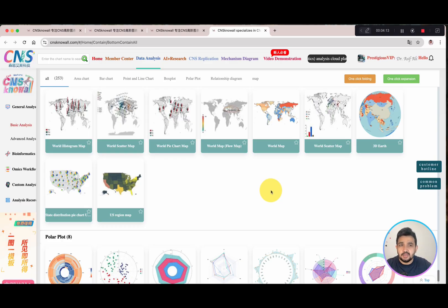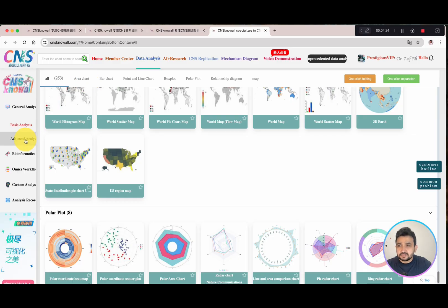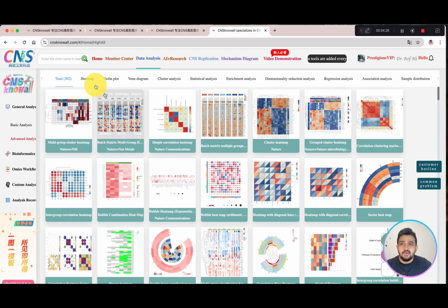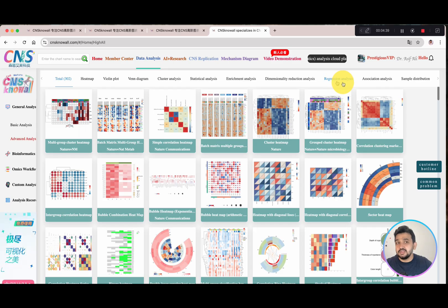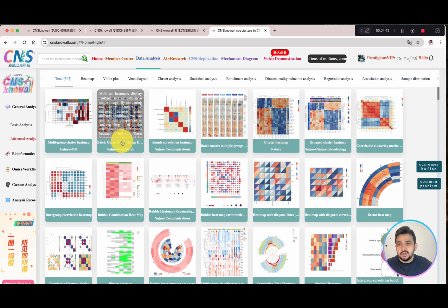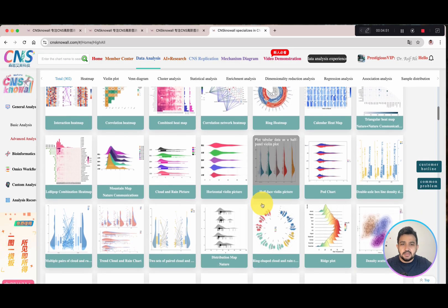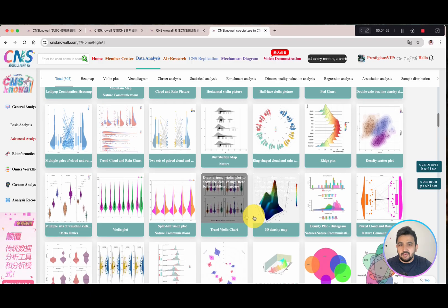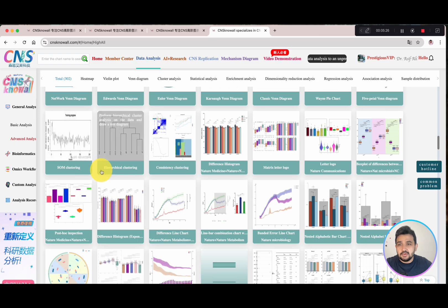This is something different — the previous web-based tools do not include any world map charts, but this one includes them. They also have polar plots. If we go to the advanced analysis section, we have heat maps, violin plots, Venn diagrams, cluster analysis, statistical analysis, enrichment analysis, dimensionality reduction, regression analysis, association analysis, and sample distribution. Even we have the Mantel test, ring-shaped cloud, and trend violin — it includes everything that can be required by any student or researcher.